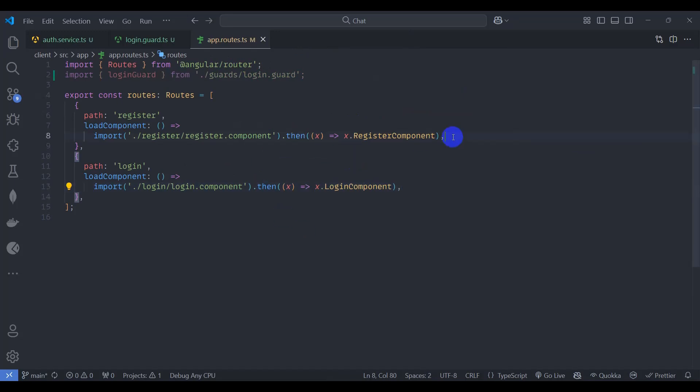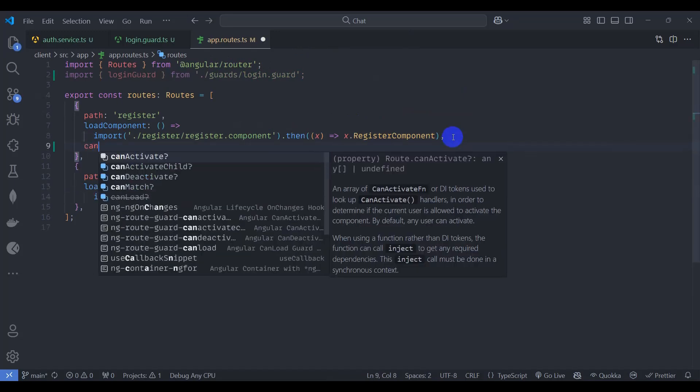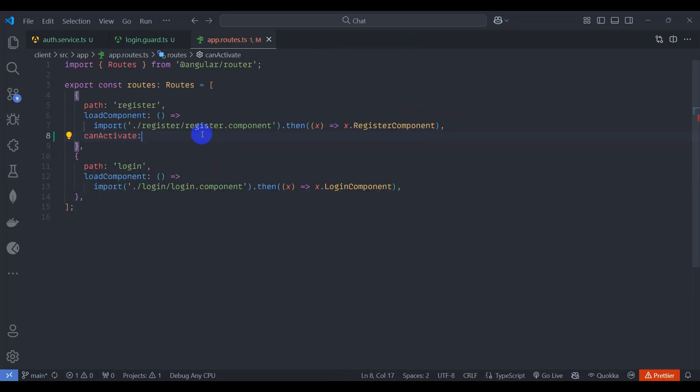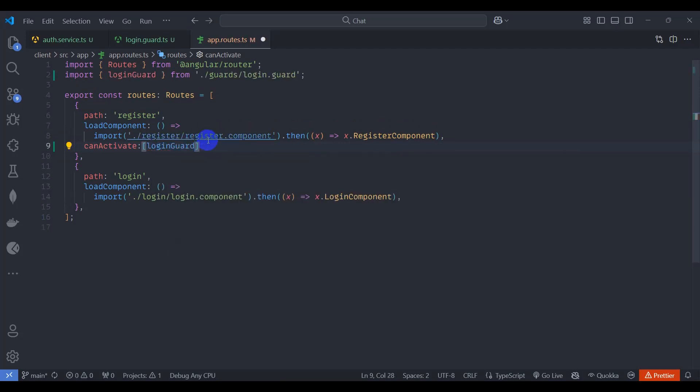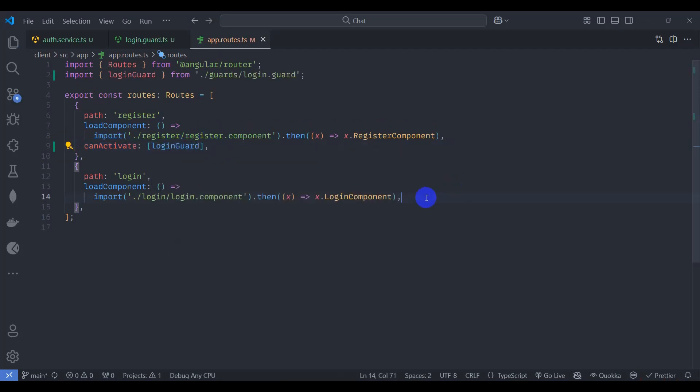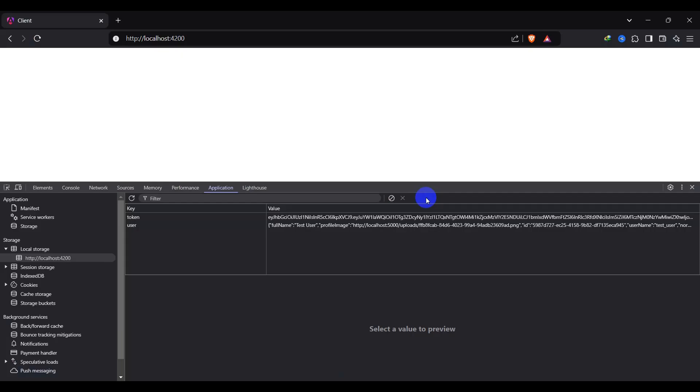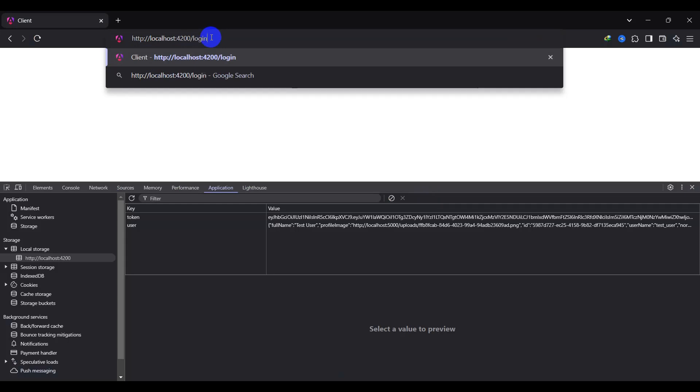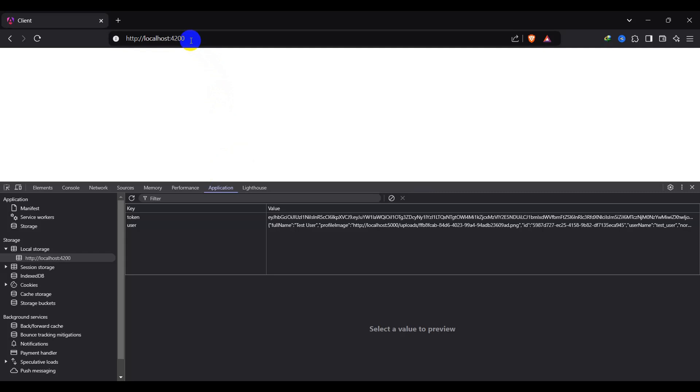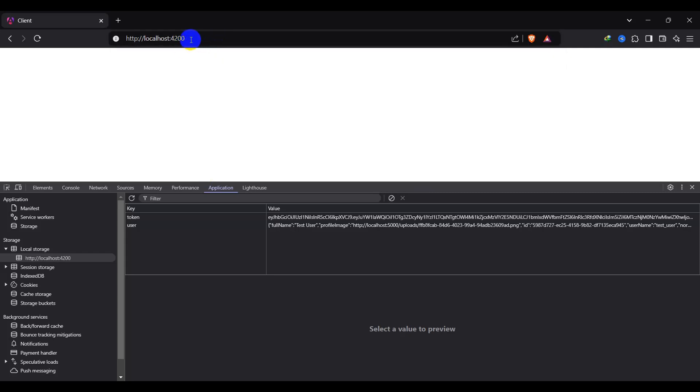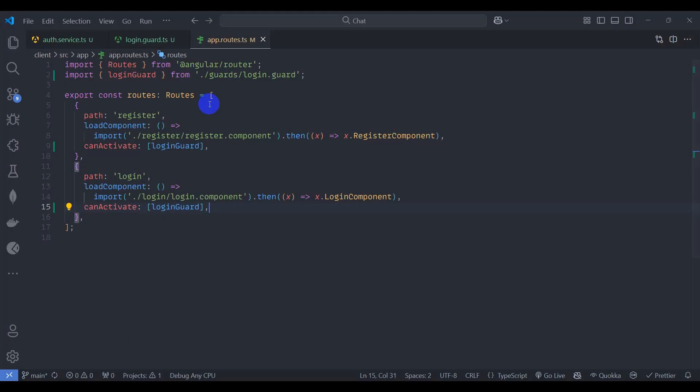And add here can activate and add here guard login guard. Save it. Let's copy this one and paste it here. Save it. Go to browser and let's just try to go to login. We can see we immediately navigate to home page. And let's try for register. So this also redirects to home.